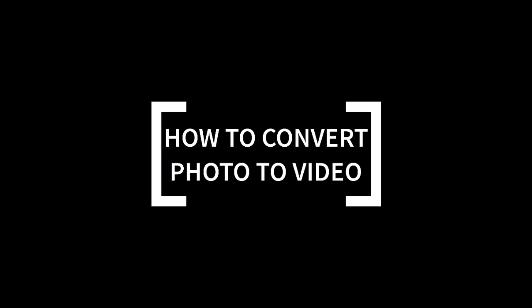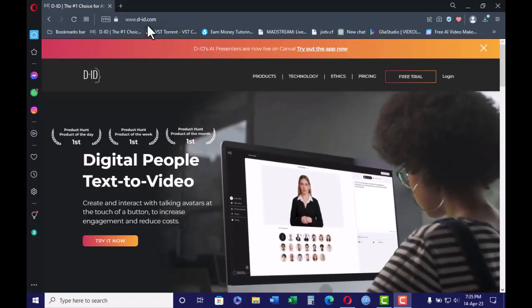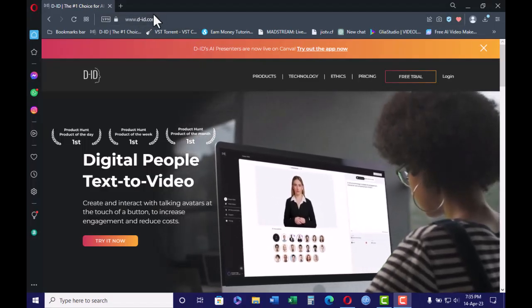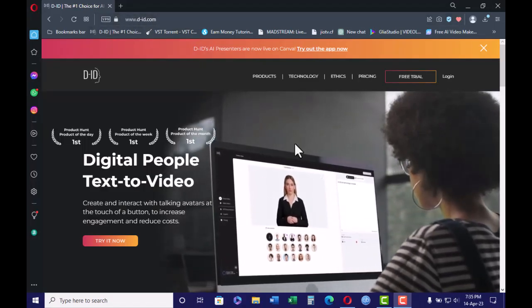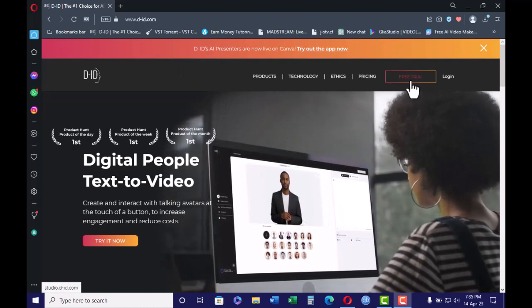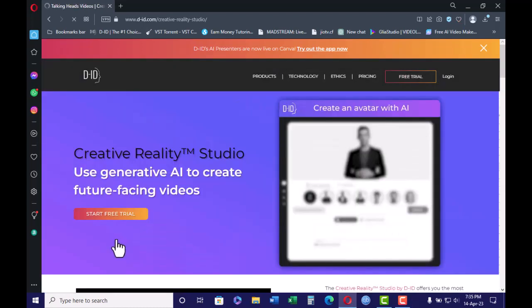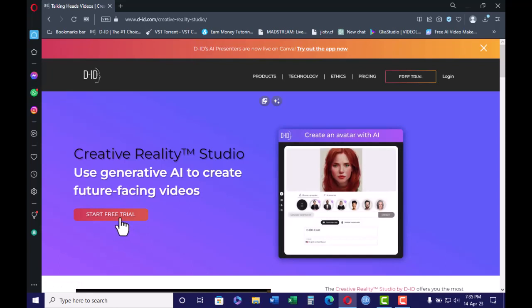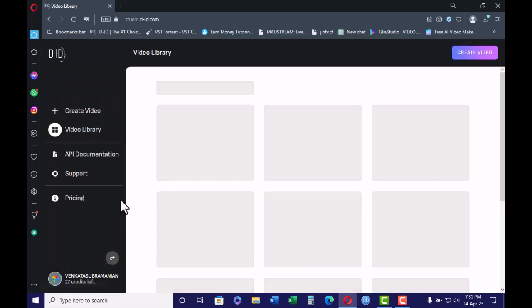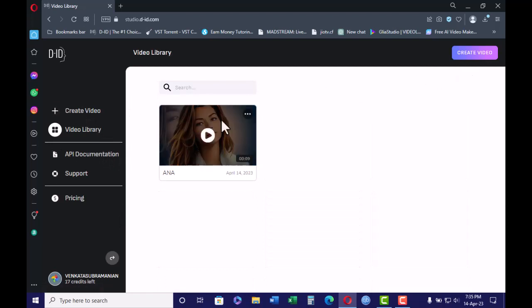Hi, welcome to Wenki the Techie. If you want to convert your photo to video, then www.d-id.com is the best choice for you. Just go to the website and create a video.